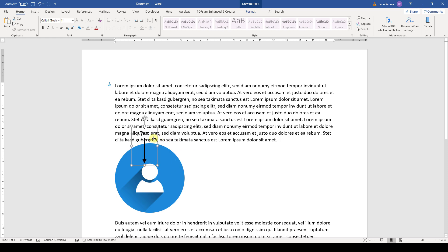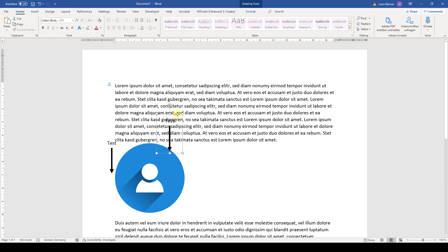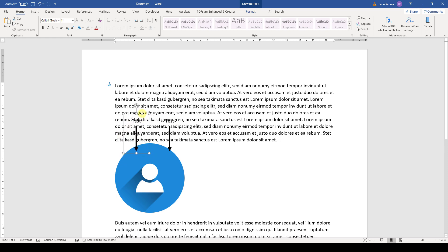The good thing about this is that we can now easily duplicate that whole group. So when we hold down the control key and now drag the border of this group, the whole group will be duplicated. And like this, we can now position this arrow with the text box on the image.